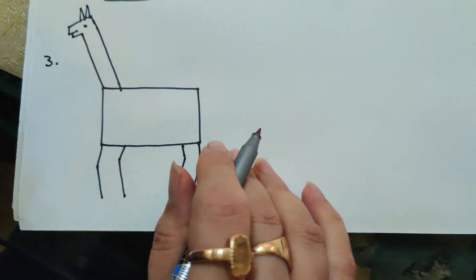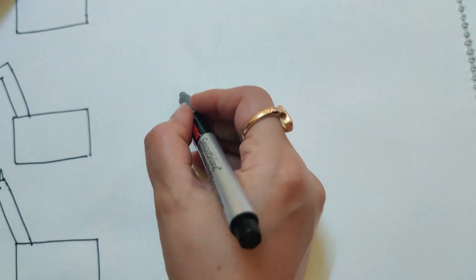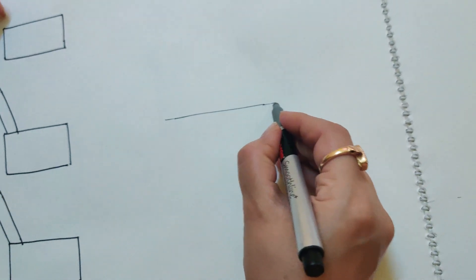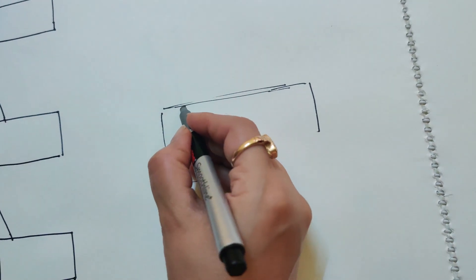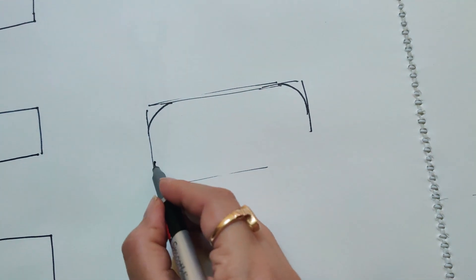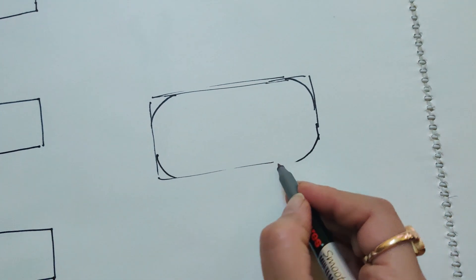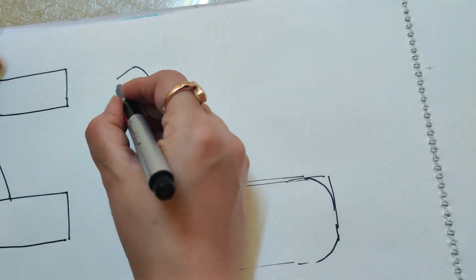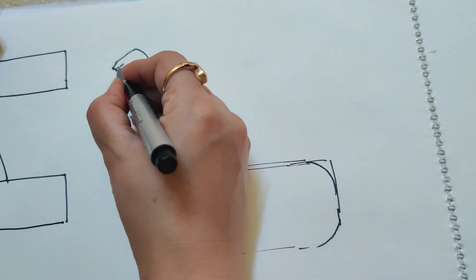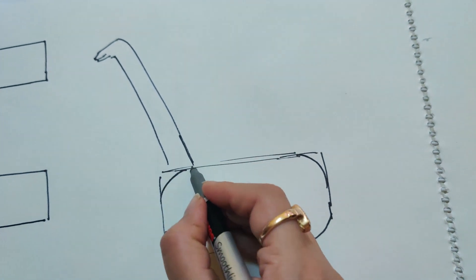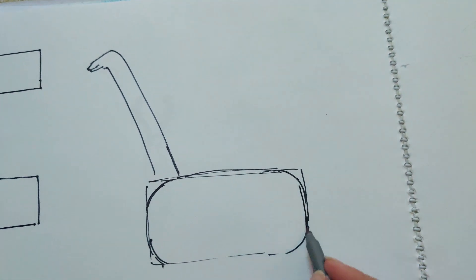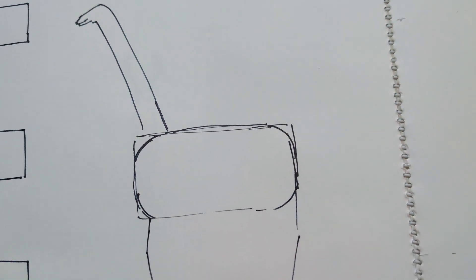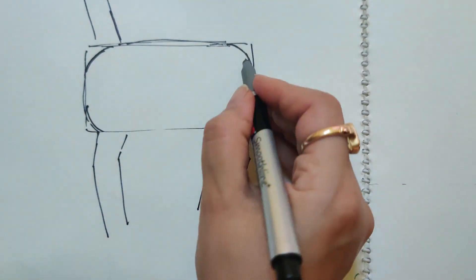Now in our final step, as we have already drawn these rectangles, we will give curves to this rectangle. In our final drawing we will give the curves to this figure and turn it into a giraffe. Now I am going to show you the